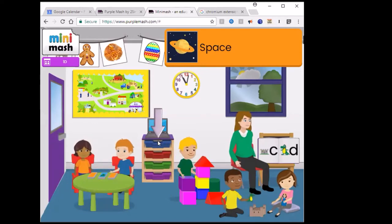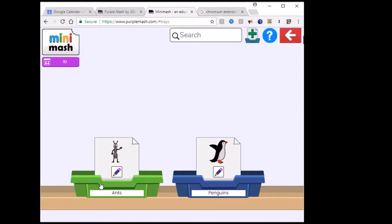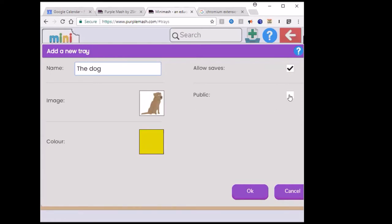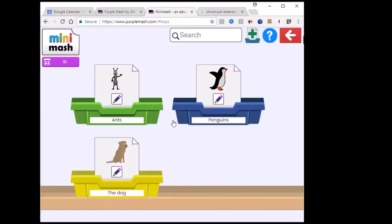Let's have a look at an activity. I've already made two trays. If you wanted to make another tray — you might have your class in ability groups for a reading activity — you can make another tray. You name it whatever you want; let's call it 'the dog'. You can change the image, the color, and you can make it public, meaning other people, even parents, would be able to see it.